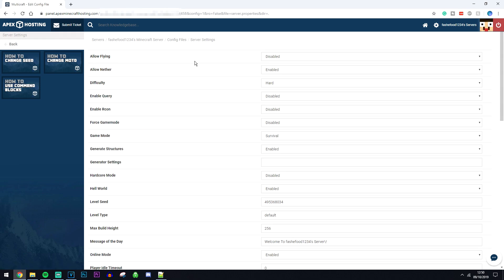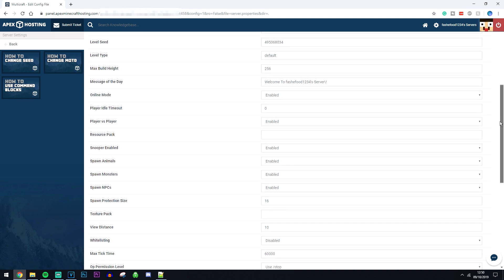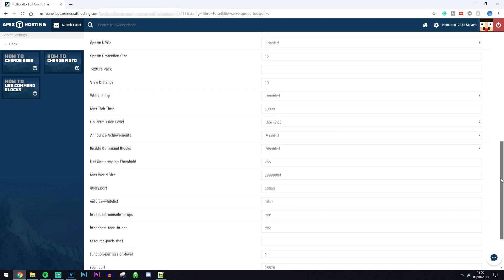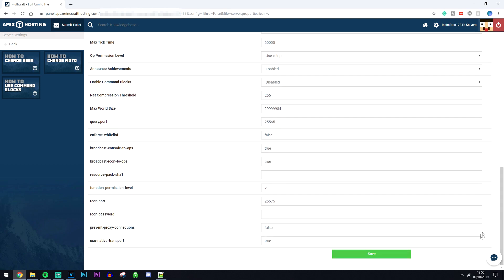This is going to be your server properties which you can edit with these drop down boxes here. As you can see it's in the same order as a normal server properties except it's a lot more user friendly than a normal notepad. Don't forget to save changes at the bottom here.